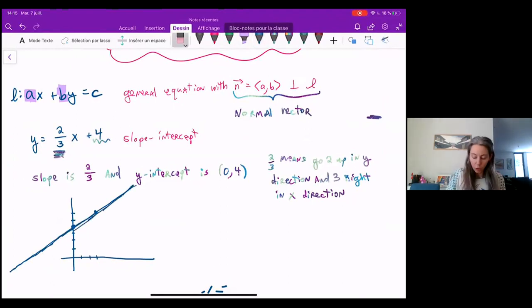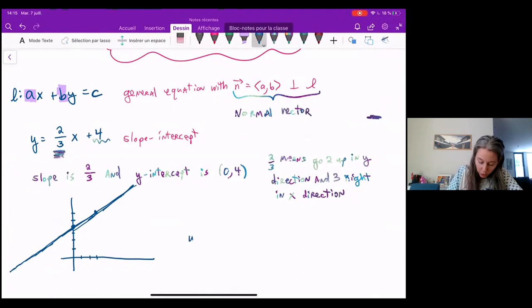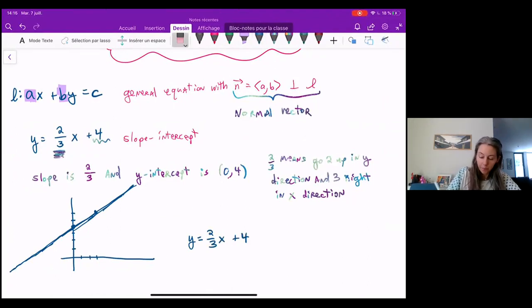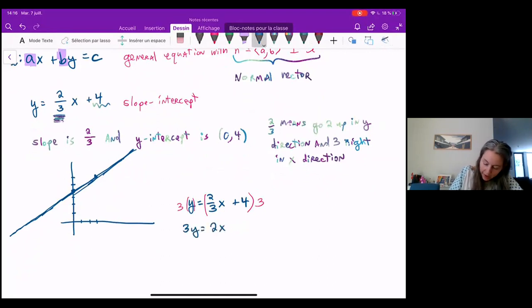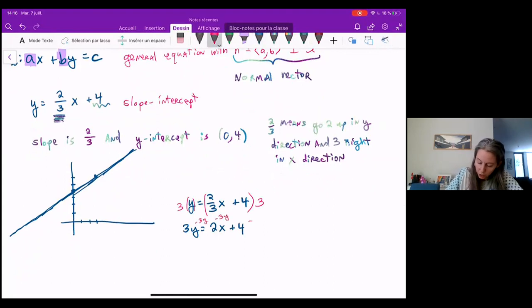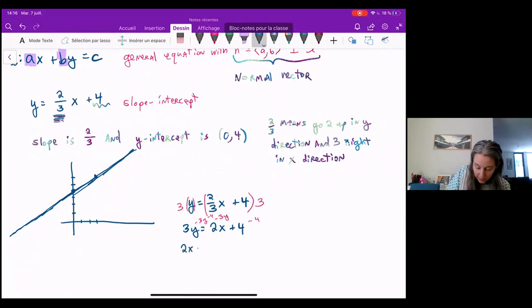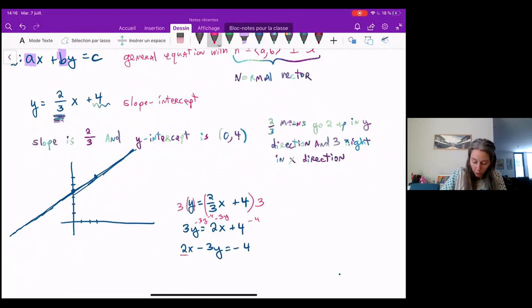Now let's rewrite y equals two-thirds x plus four in general form. Multiplying both sides by three gives three y equals two x plus twelve. Then subtracting three y and four from both sides and rearranging gives us two x minus three y equals negative four. Notice the two and the three that appear here are the same as the two and the three in the slope.